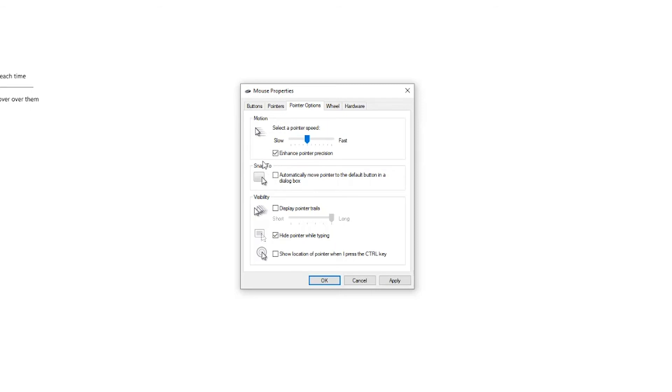And that will kind of get your mouse to the feel that you want it to be as far as speed. So that's how you adjust mouse DPI within Windows 10.